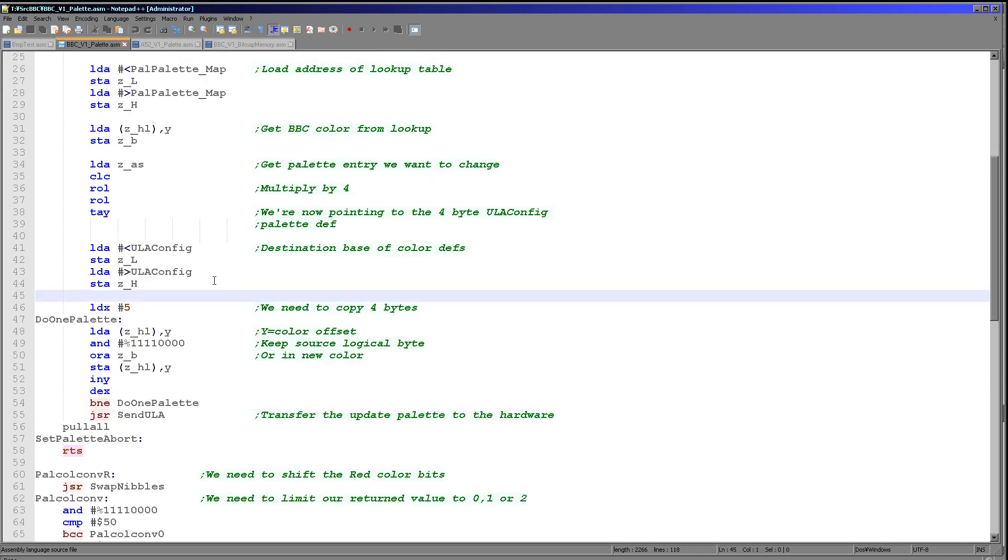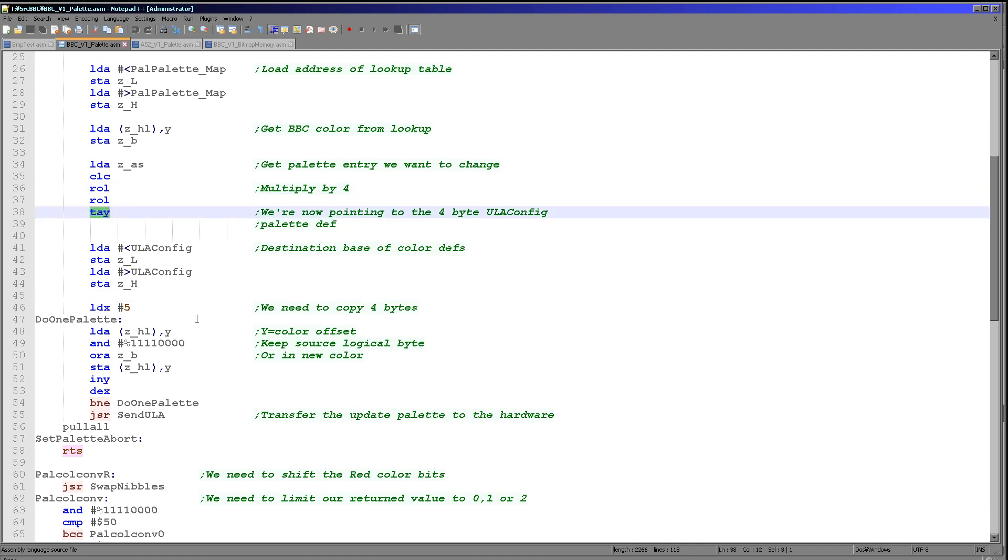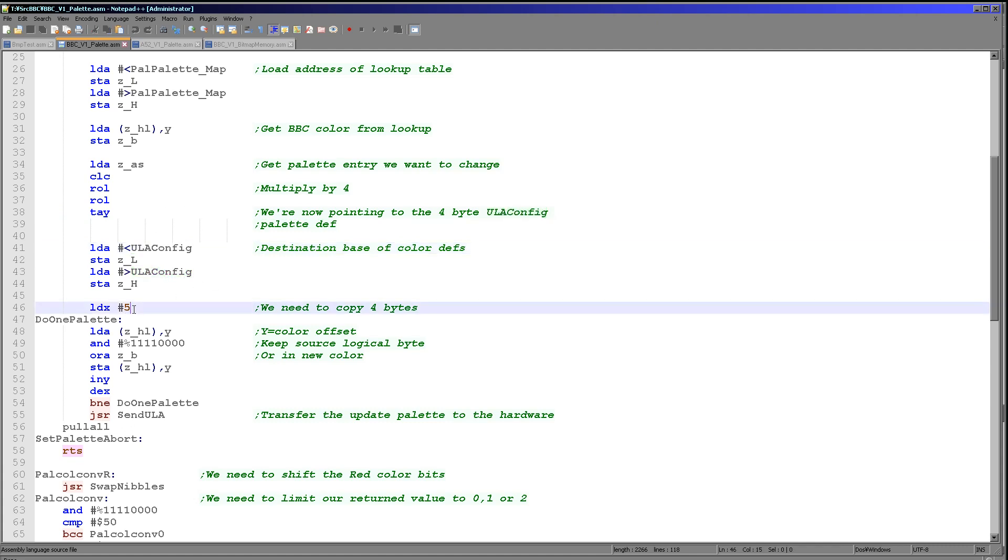So what are we going to do? Well, what we need to do is multiply the palette entry we want by 4, because as I said there's 4 entries depending on the color. So we just do that here with 2 rotates to the left and we store that in Y again. So now we then load in the source of that ULA config that we just saw.